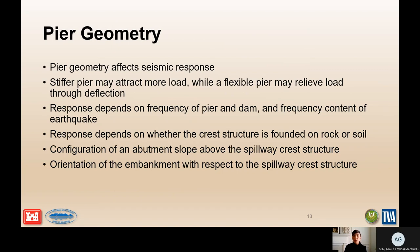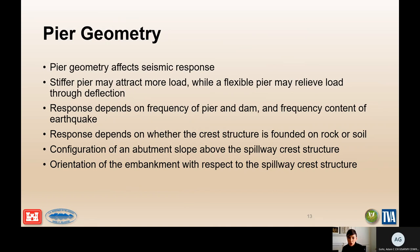The response of the pier depends on the frequency of the pier and the dam, and the frequency content of the earthquake. The response depends on whether the crest structure is founded on rock or soil. It is also dependent on the configuration of the abutment, on whether the spillway is on the crest of the structure or in a rock abutment off to the side. You might not have such a tall concrete section and therefore not have the same amplification. Also consider the orientation of the embankment with respect to the spillway crest structure.